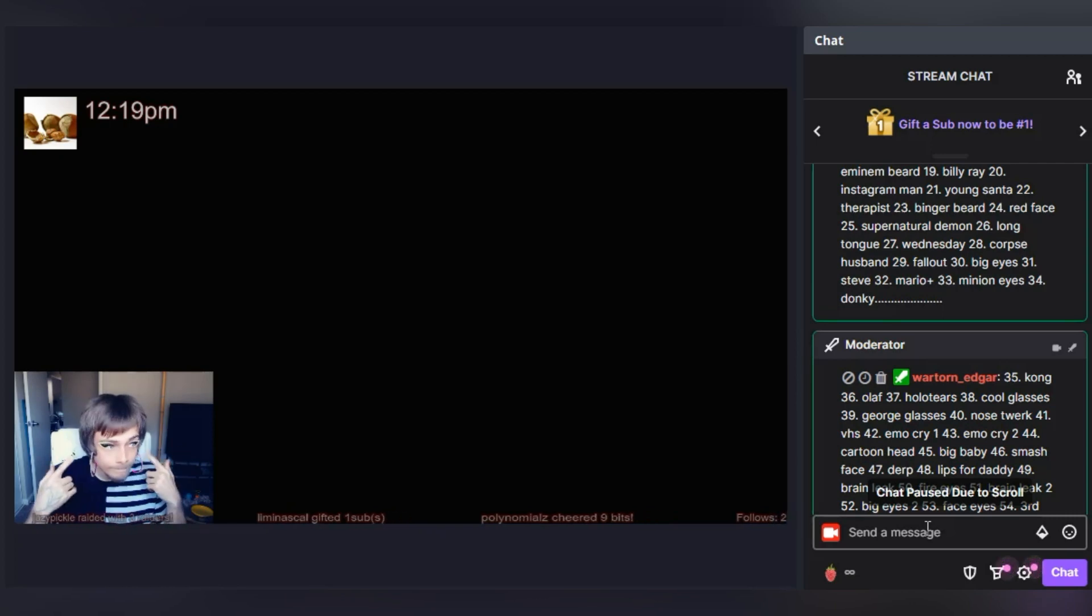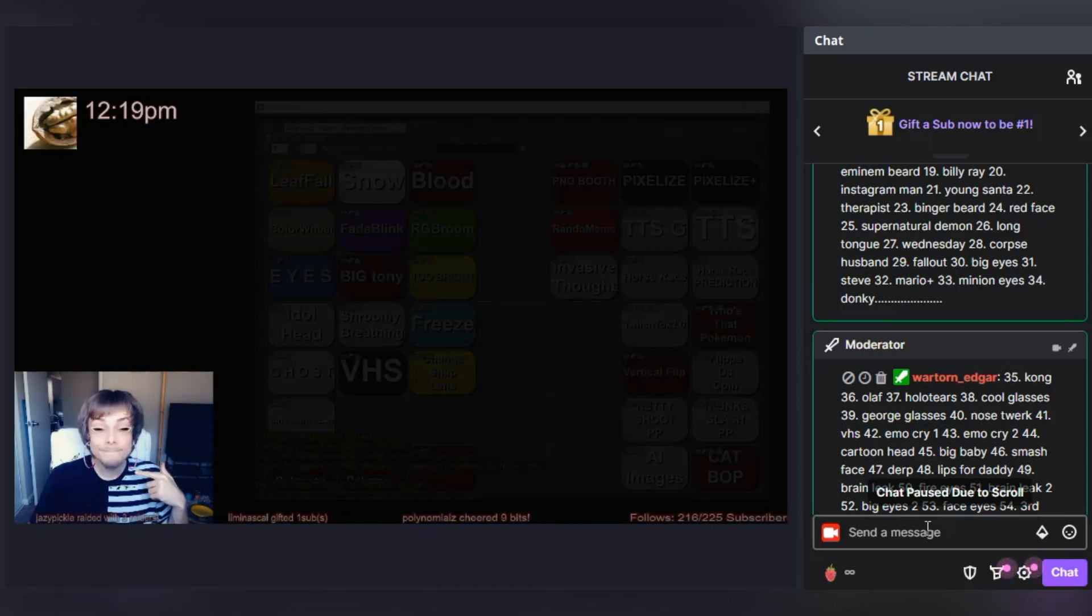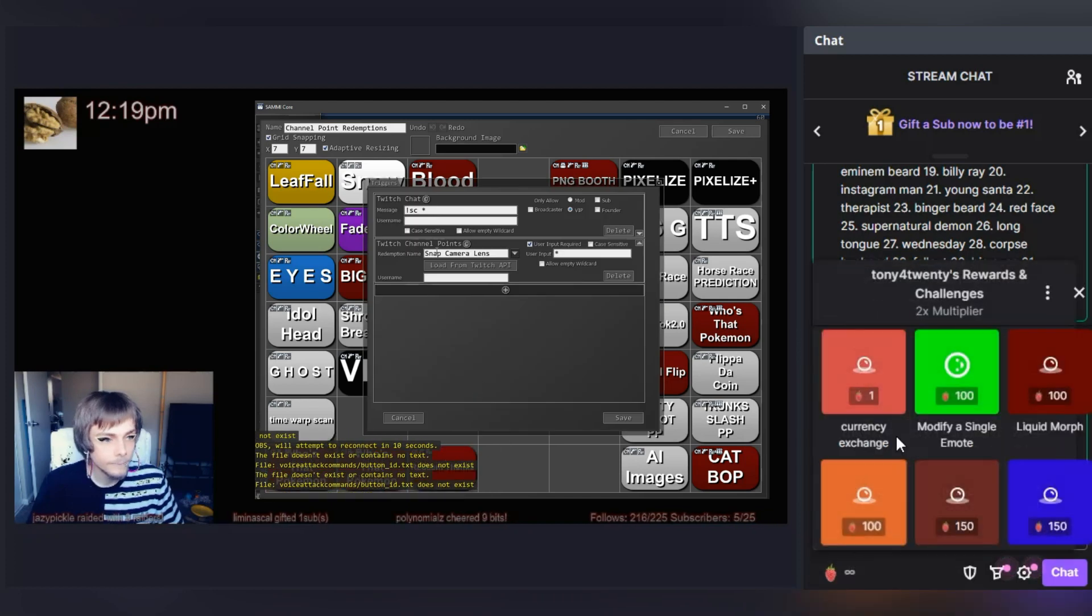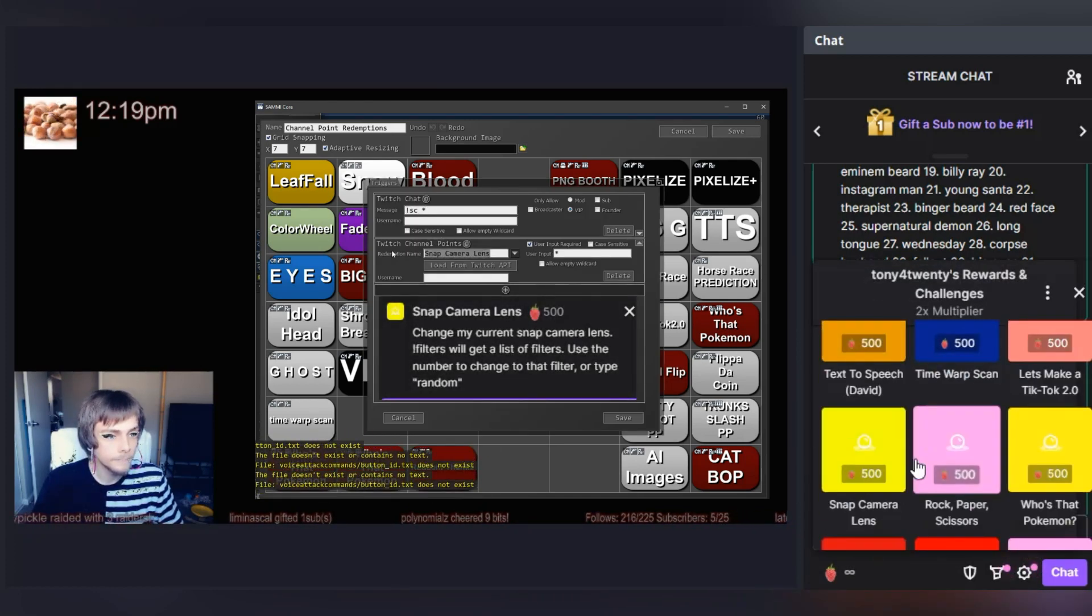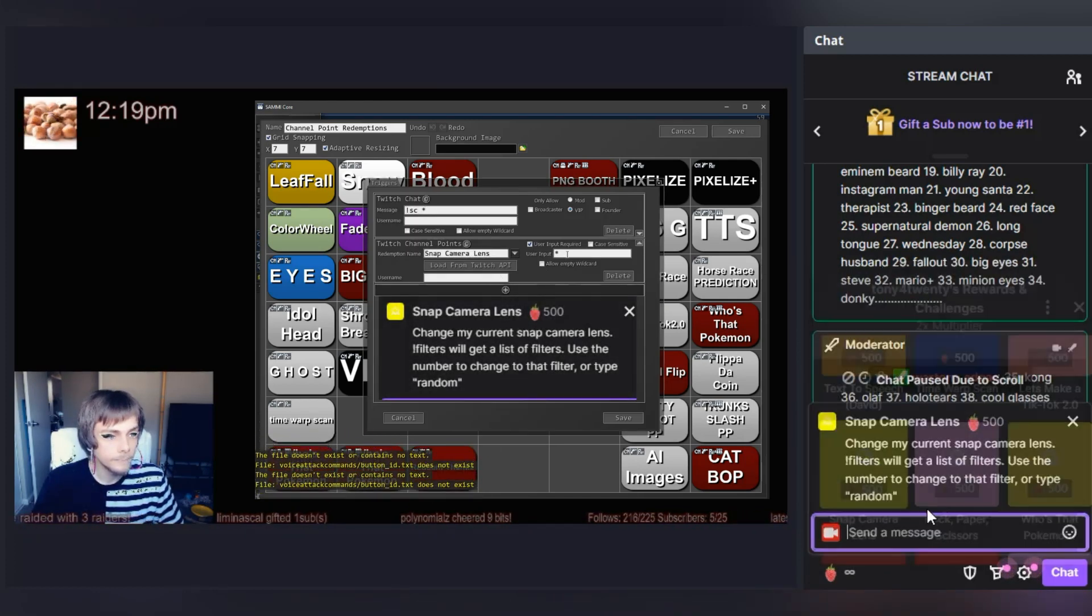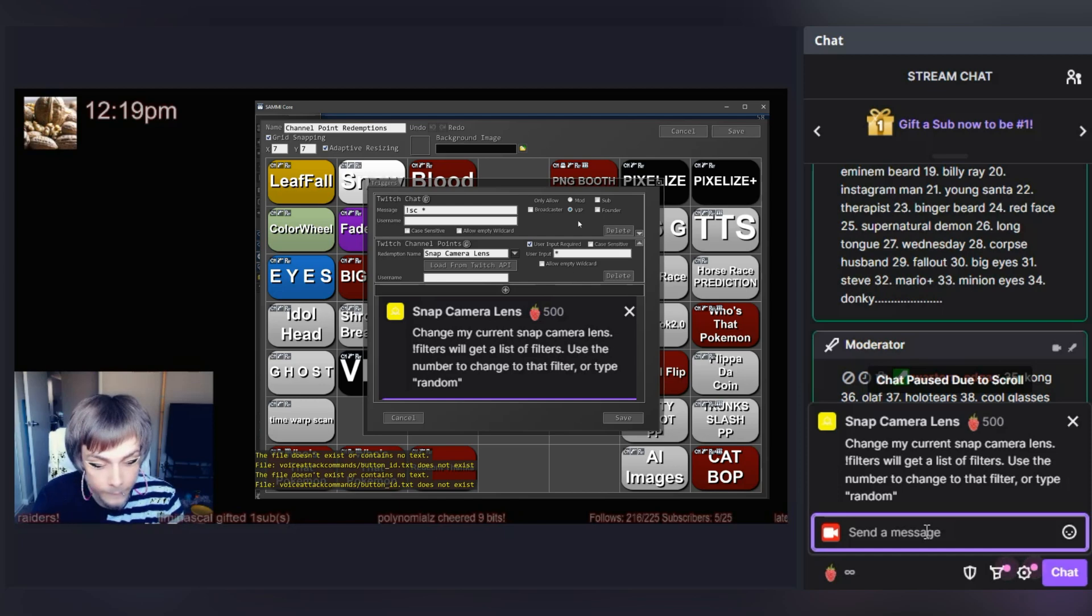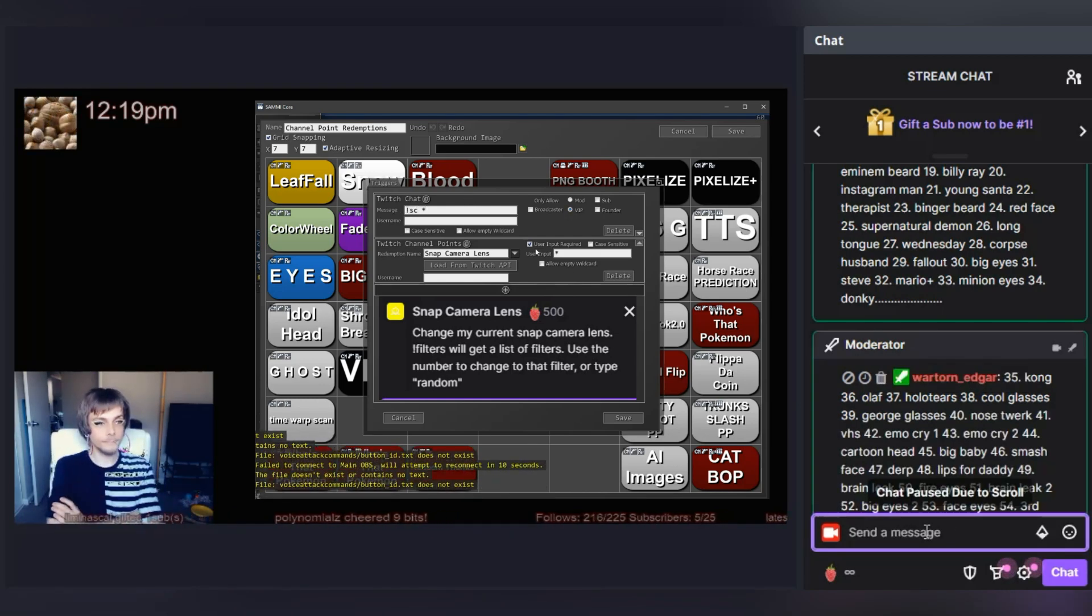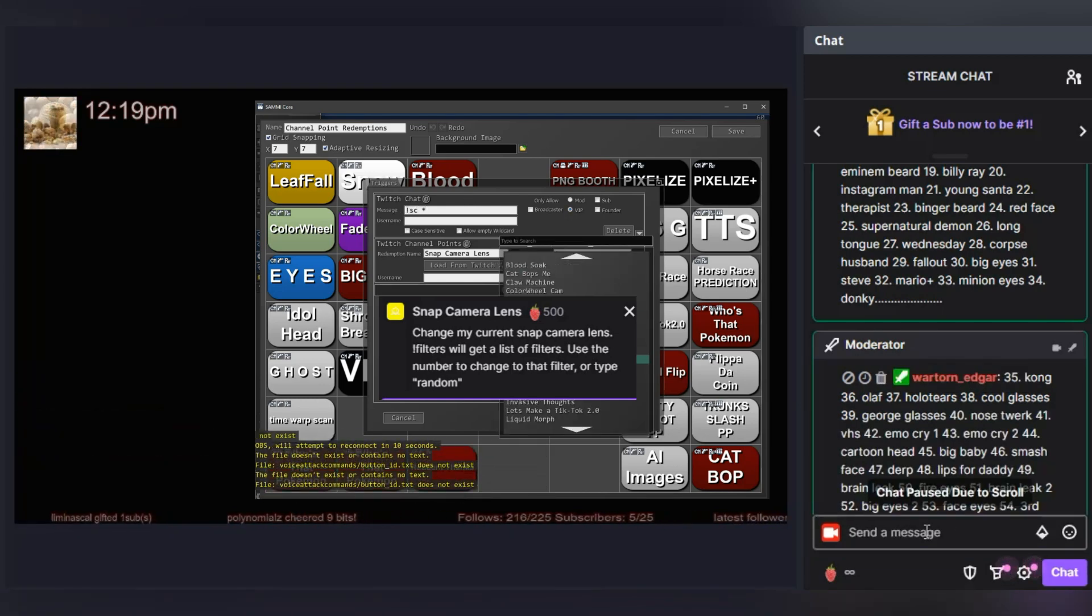I then start to activate the redemption more than once, changing to a different number each time. Each number representing a different lens. I showed the way my command for VIPs and the channel point redemption is set up, as well as how I described using the redemption for viewers.